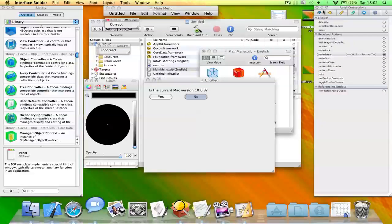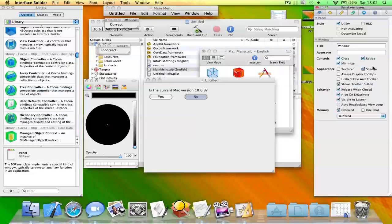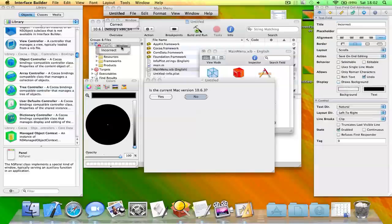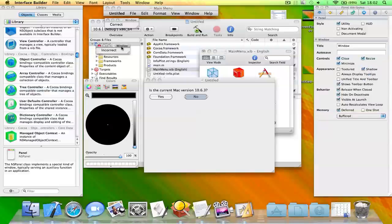You need to click on this window, click here, and uncheck visible at launch. And do the same on this window here.